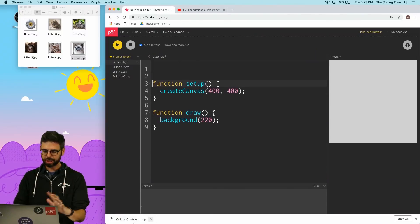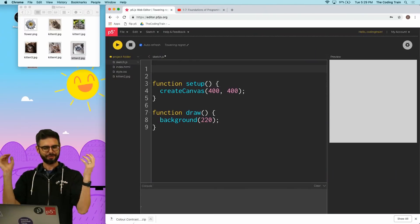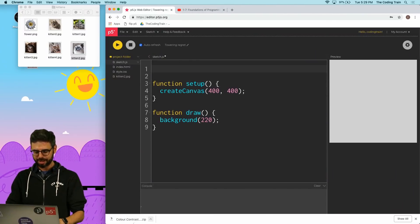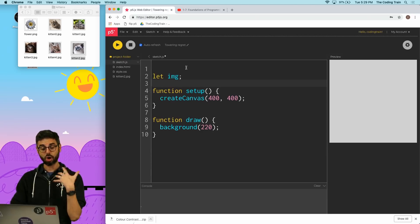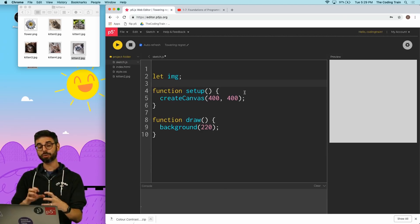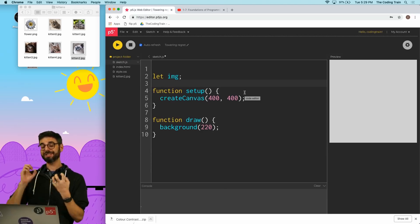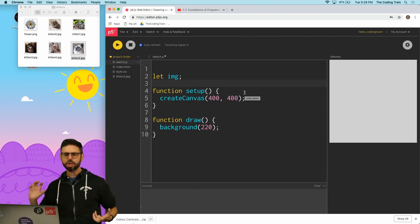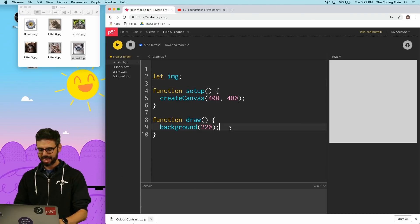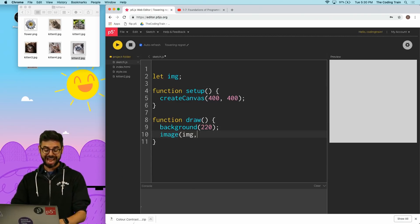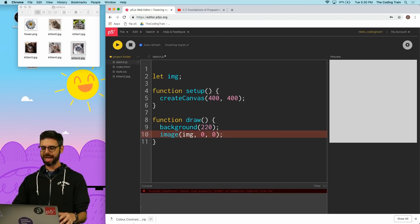Okay so now just to finish this off, I want to have a variable called image and that's the variable where I want to load the file into, and then when I have that I want to draw that image to the canvas.